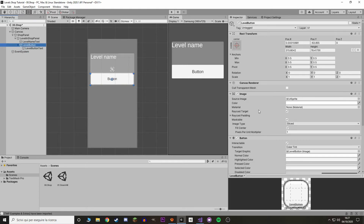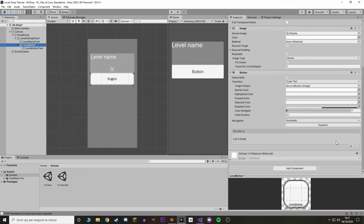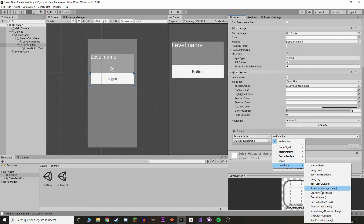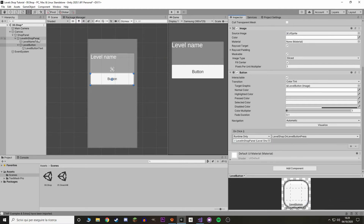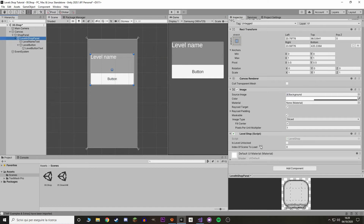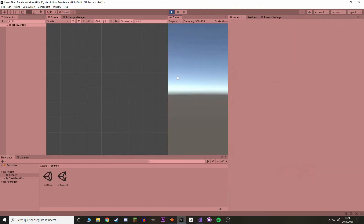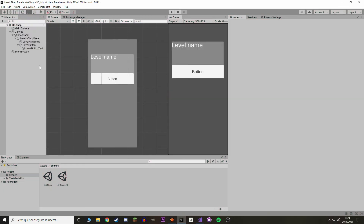Back in Unity, select the level button and let's add a new event. Check in the level shop panel and call 'LevelShop.OnLevelButtonPress'. Now select the level shop panel — you can see we have 'isLevelUnlocked' and 'indexOfSceneToLoad'. Let's set the index to one and hit play. Right now the button doesn't do anything, but if we set 'isLevelUnlocked' to true, we load Green Hill.